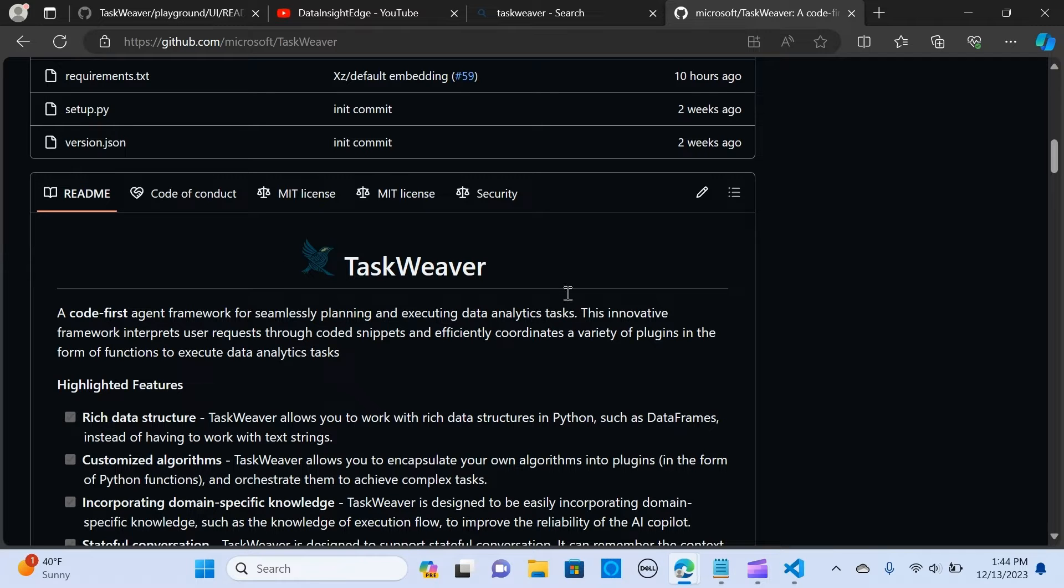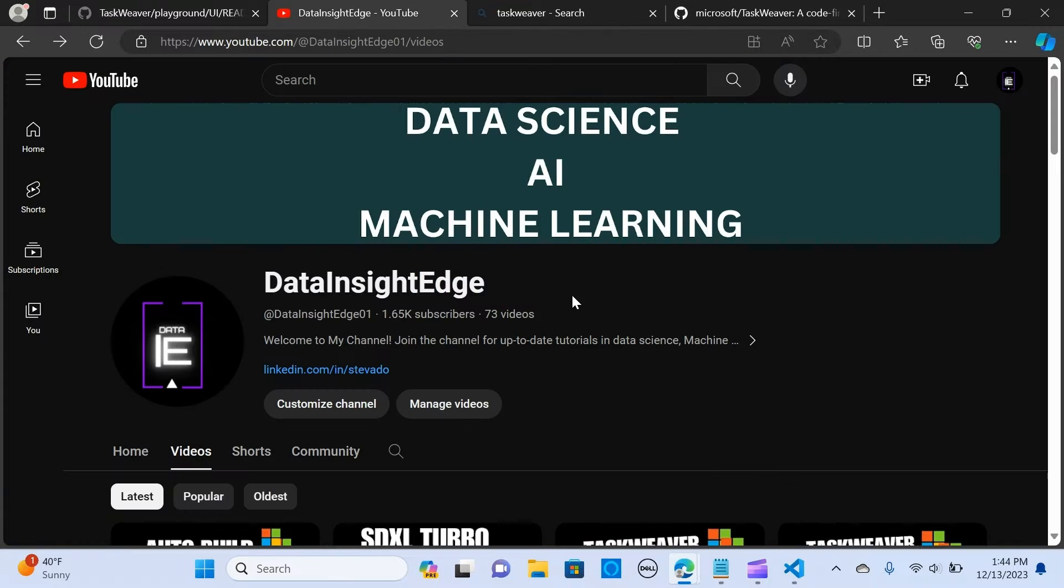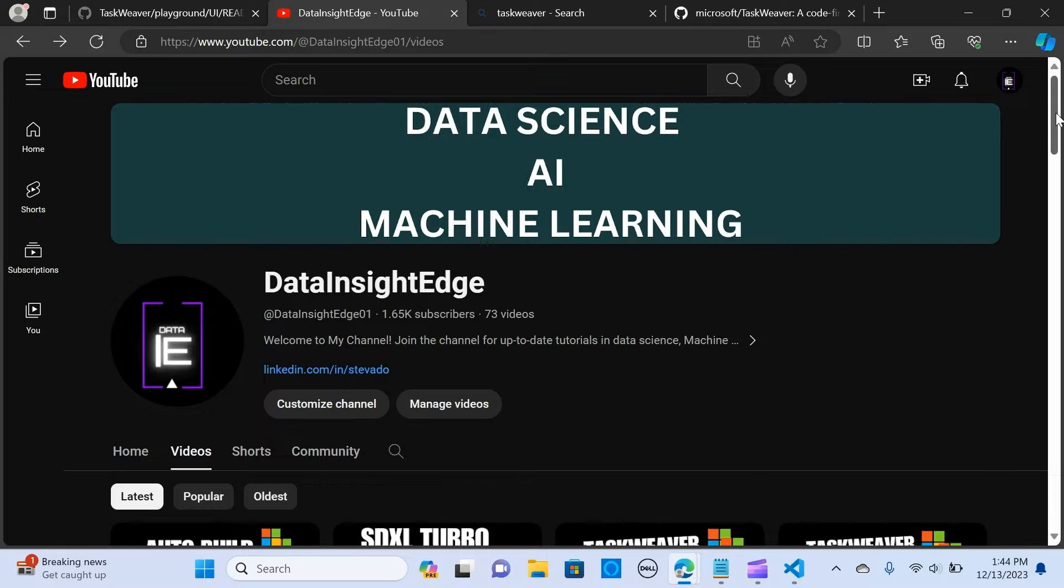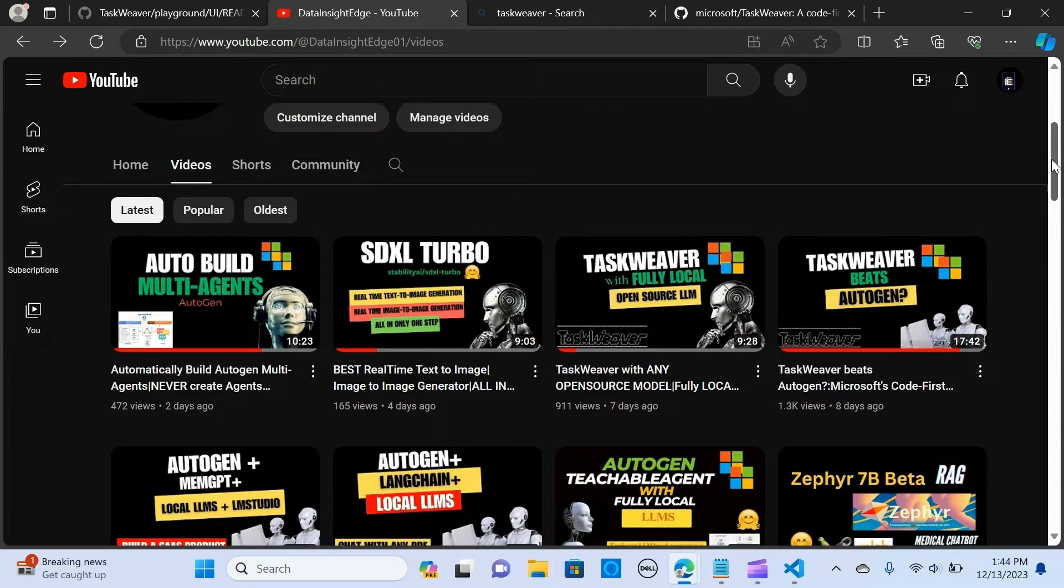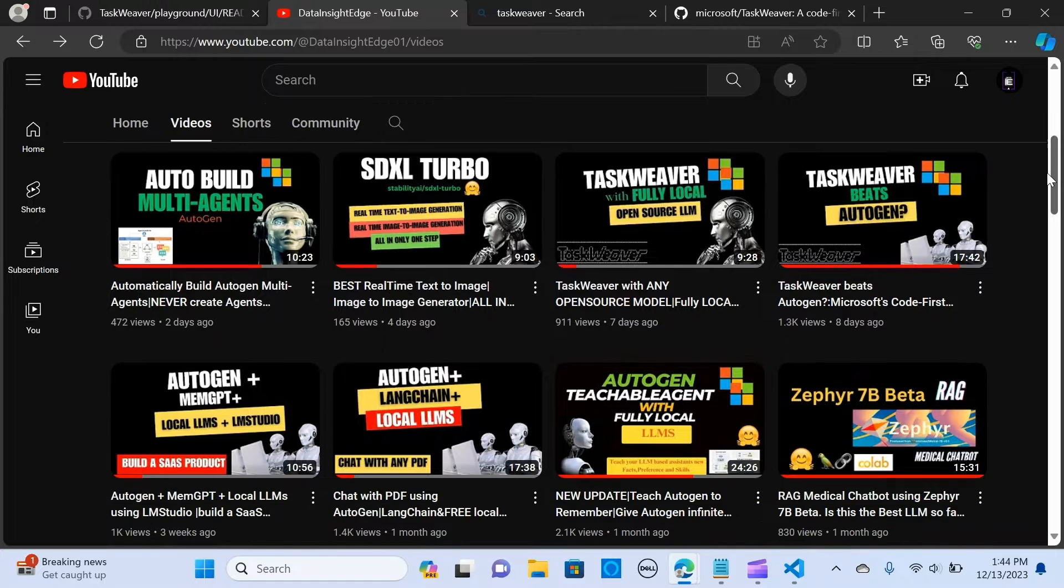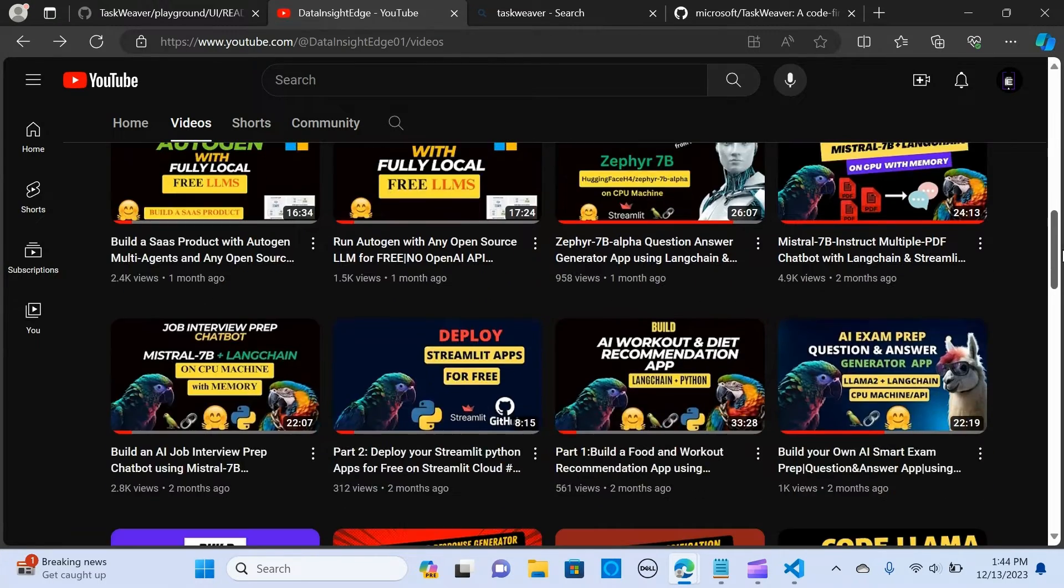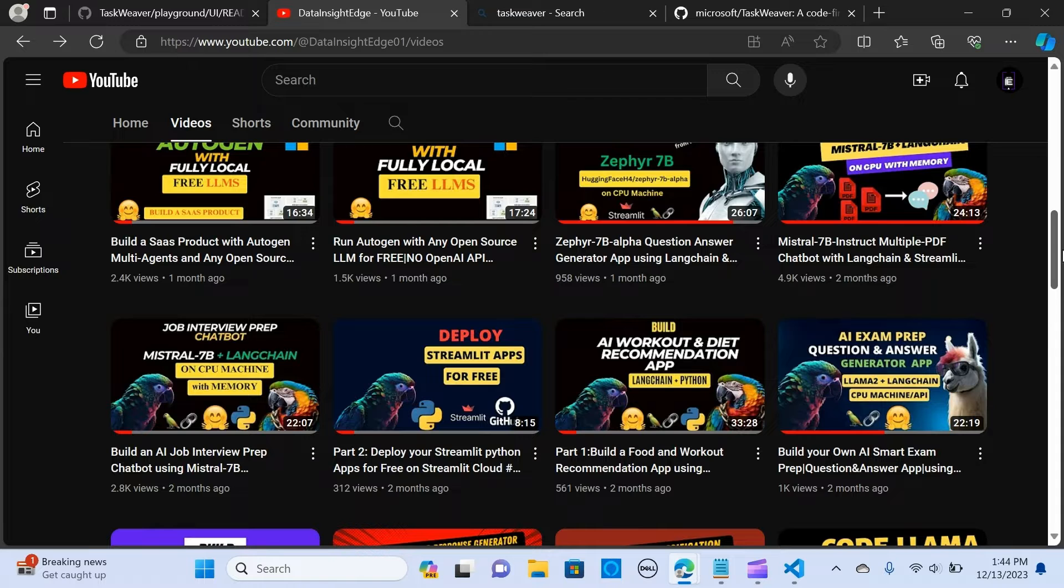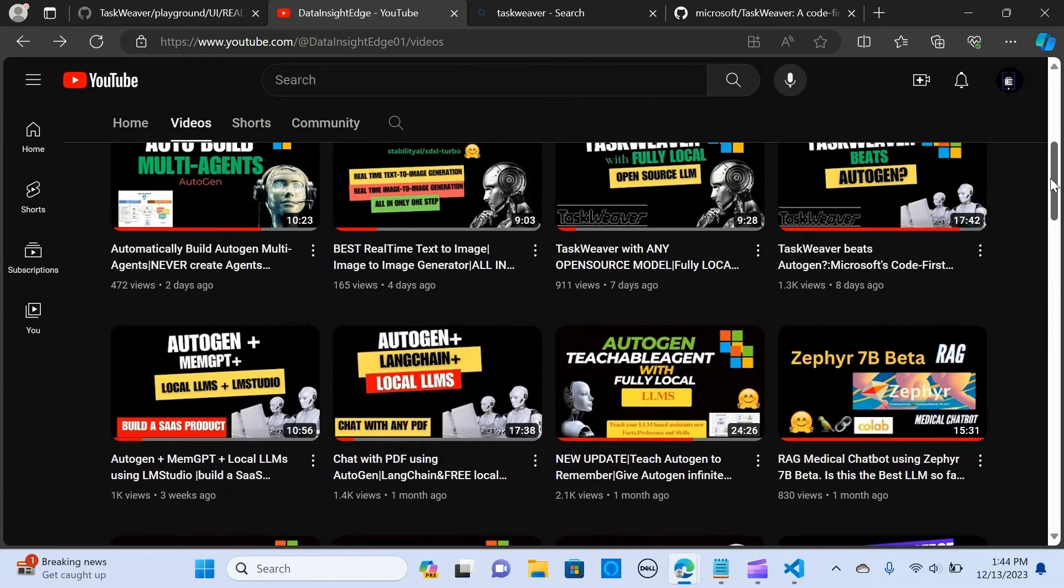I have already made videos on TaskWeaver using both fully local open source models and the OpenAI models, and I already have several videos on AI content. So if you've not subscribed to my channel, do hit the subscribe button.